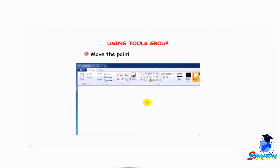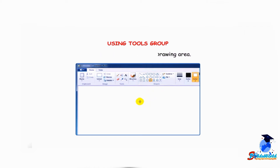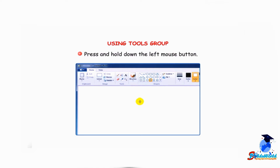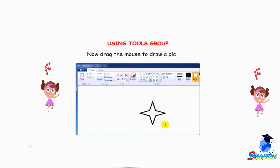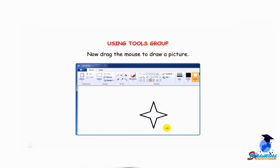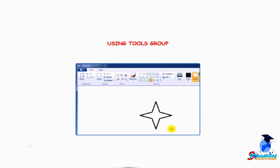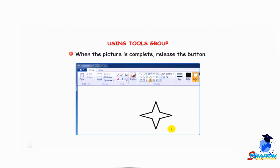Move the pointer to the drawing area. Press and hold down the left mouse button. Now drag the mouse to draw a picture. When the picture is complete, release the button.